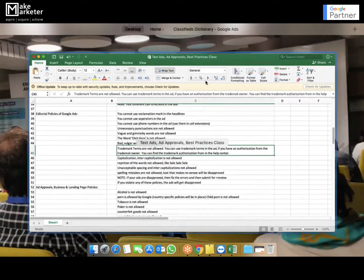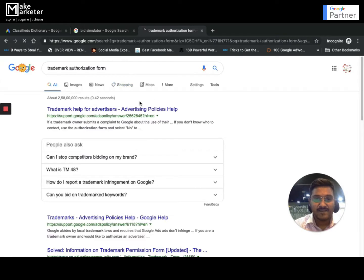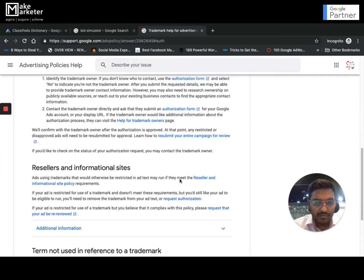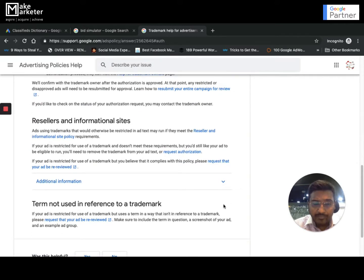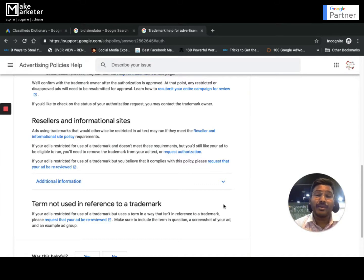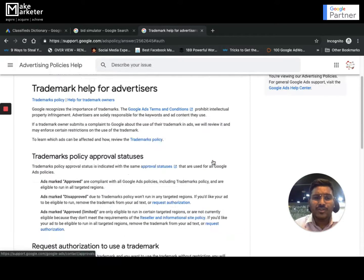However, there is a way to use a trademark term: you must apply for trademark authorization. There is a Trademark Authorization form in the Google AdWords Help Center. You ask the trademark owner to submit that form to Google, including your customer ID. Google then whitelists your account so you can use that specific trademark term — only that one, no others. If you don't know the trademark owner's contact, Google support can provide their email address.